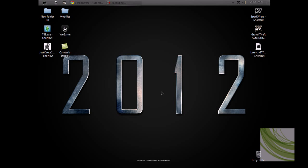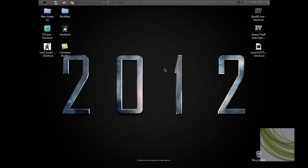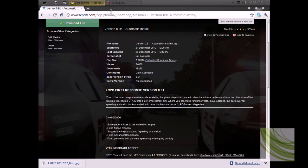Hey guys, DXATTutorials here. Today I'm going to be showing you how to install LCPD First Response for GTA. Sorry about the background noise. You want to hit the first link in the description, which is going to take you to the download page.